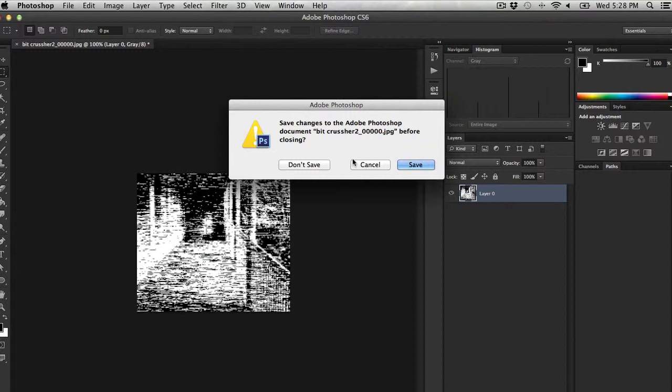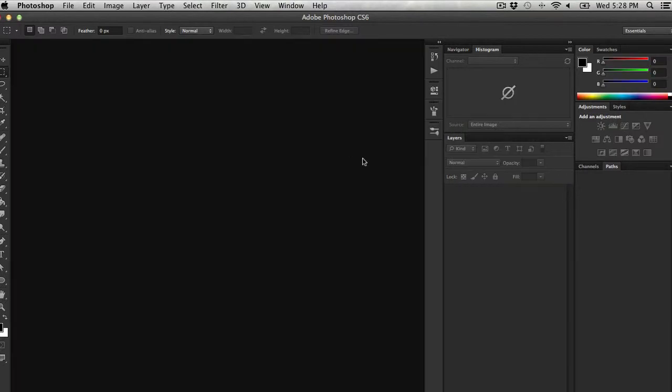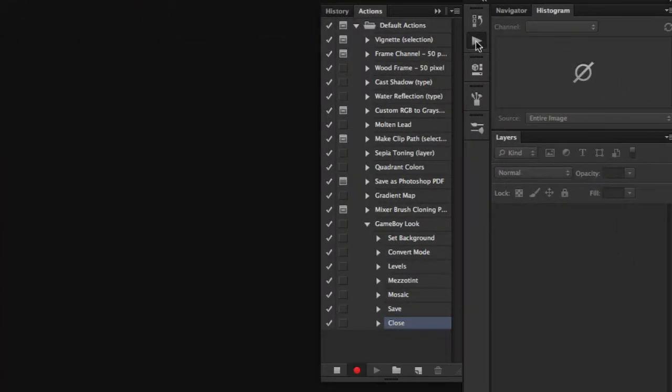So the next important step after all of this, after I tell it not to save, is to make sure that I go back to my Actions palette and stop the action.